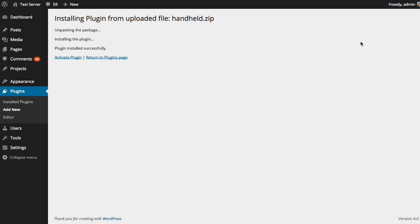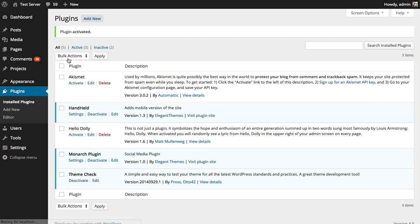There you go. The plugin has now been uploaded and you can activate it right here. Click activate plugin and you're all done. Your plugin has been uploaded, installed, and activated.